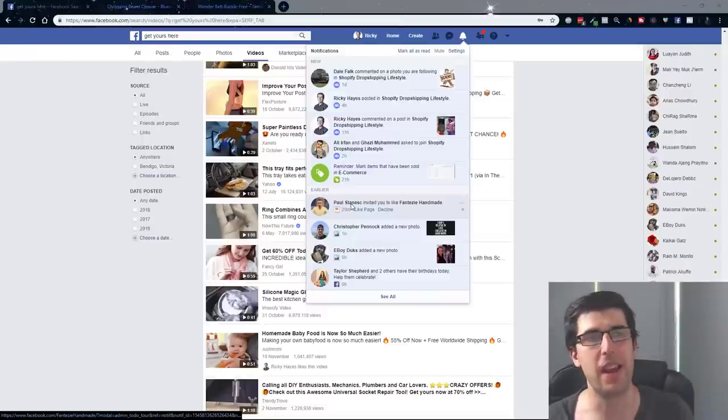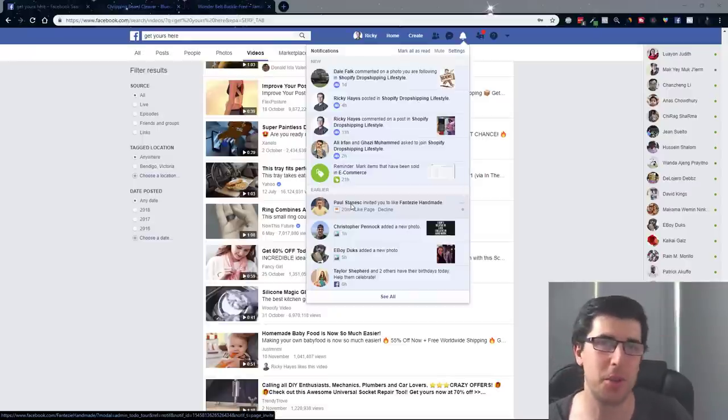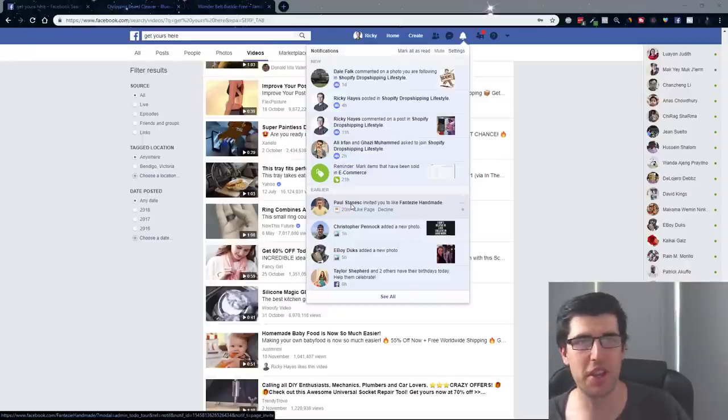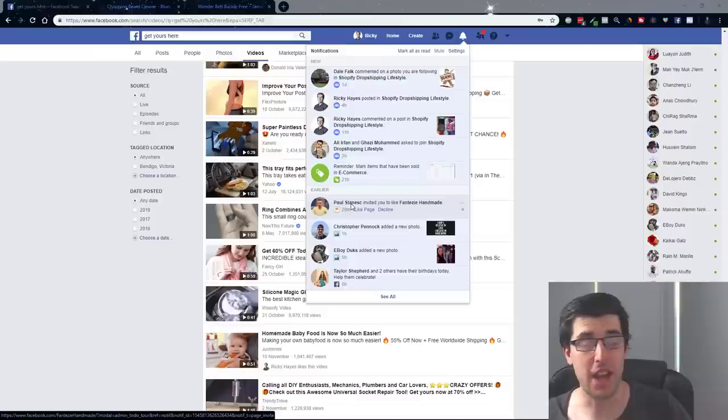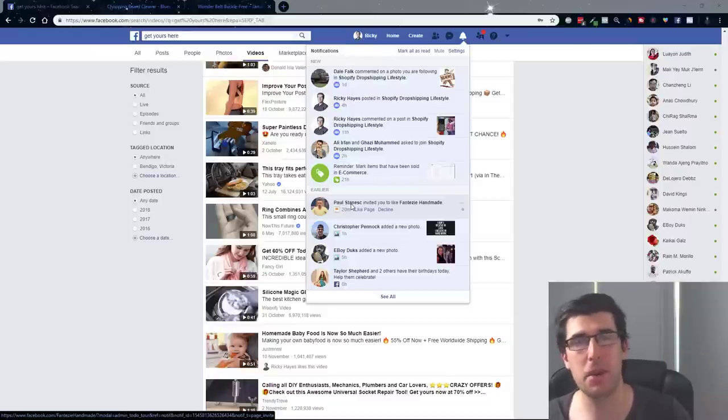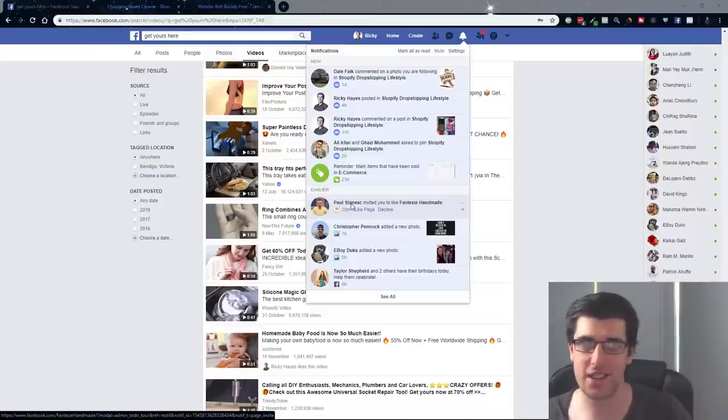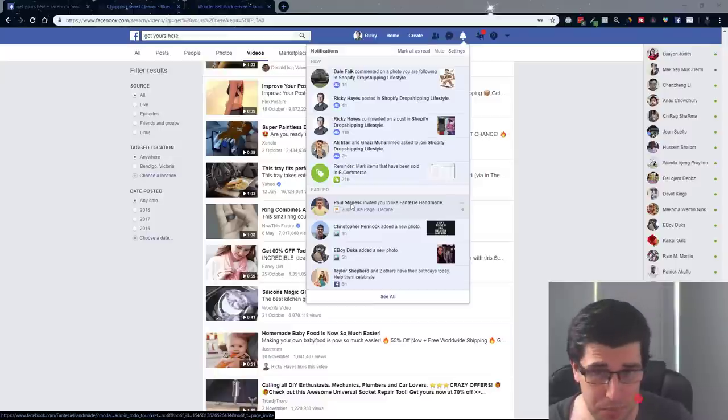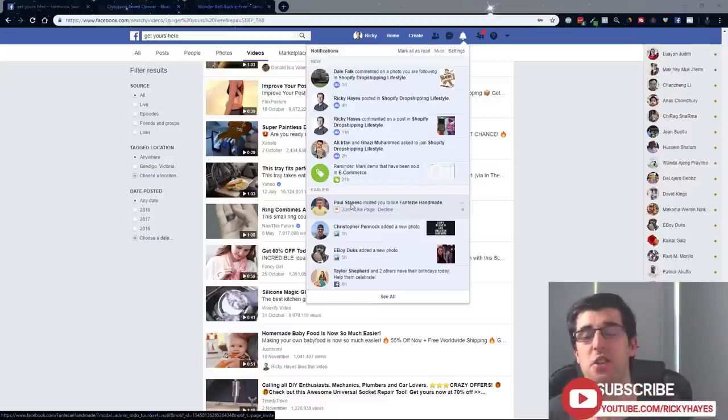Hey guys, it's your man here Ricky Hayes from Shopify dropshipping lifestyle with another weekly video. In today's video we're going into 10 winning products in 10 minutes. This is just how easy it is.